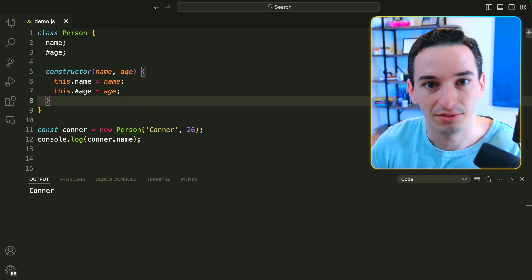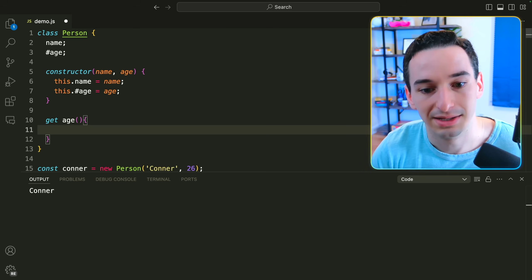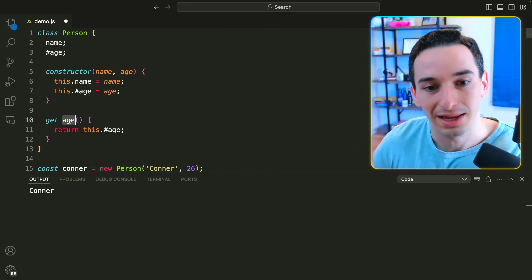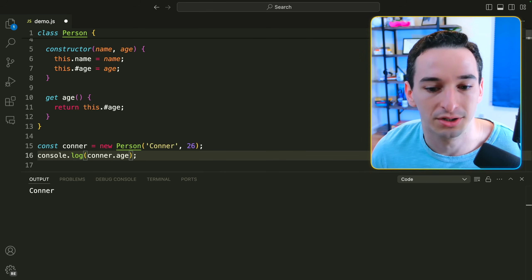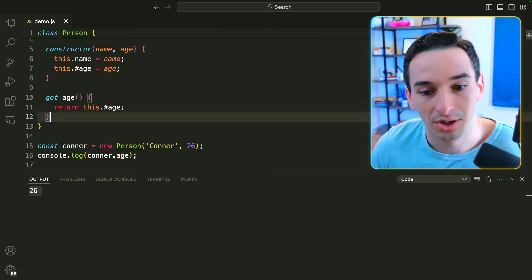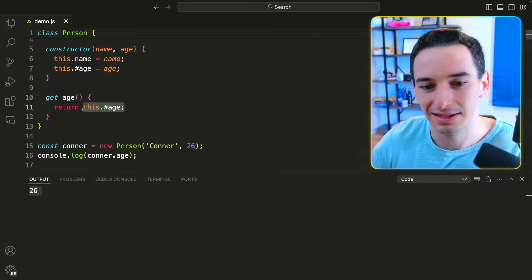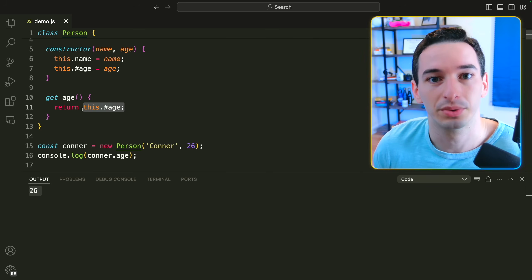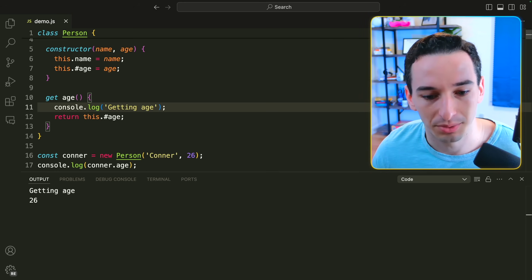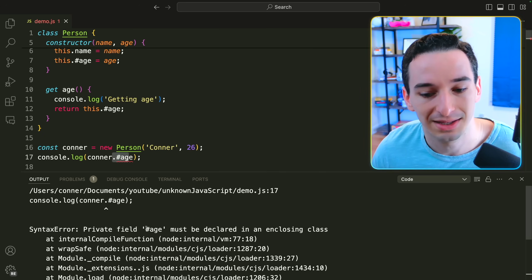We don't have access to this age externally, though name is still accessible. You can still expose private fields using a getter — for example, get age() { return this.#age; } — creating a public getter that accesses the private field. Now Connor.age returns 26. This pattern works similarly to proxy objects: we could add console.log('getting age') in the getter, and trying to bypass it with the private syntax just gives us the same error.